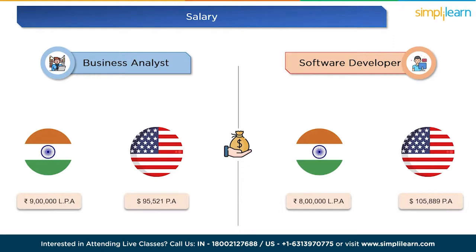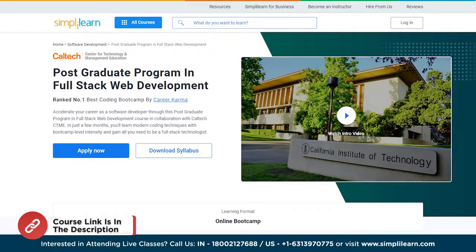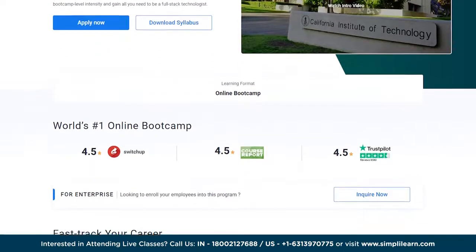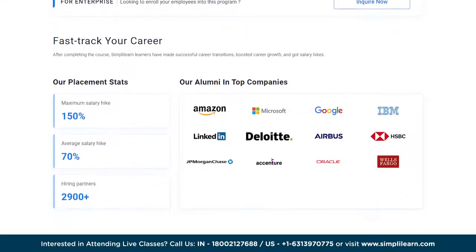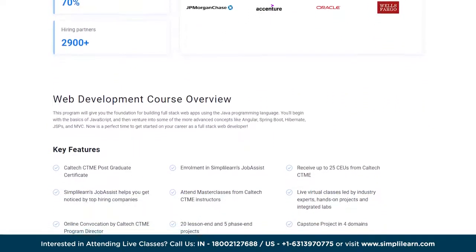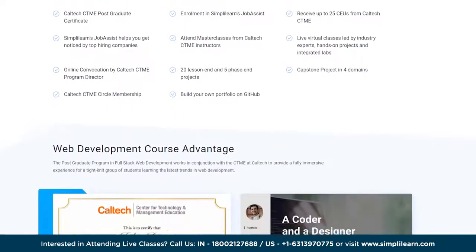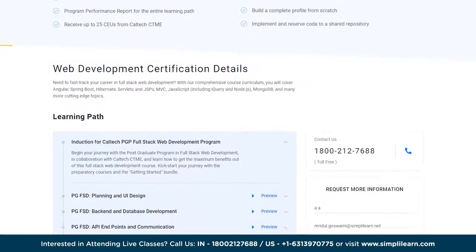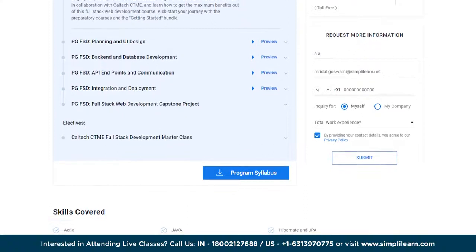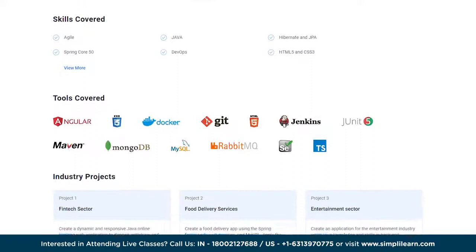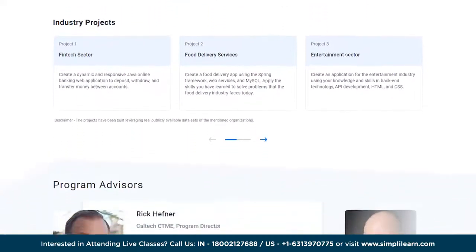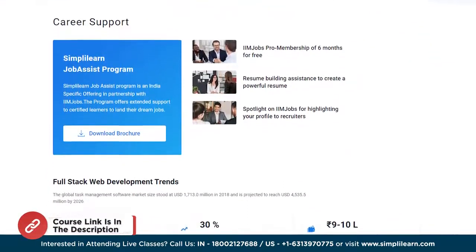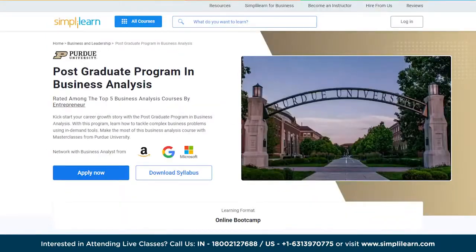If you want to master software development, Simplilearn's postgraduate program in full stack in collaboration with Caltech CTME can help you accelerate your career as a software developer. You'll learn modern coding techniques with bootcamp-level intensity and gain everything you need to be a full stack technologist. The program covers building full stack web apps using Java, starting with basics of Java and JavaScript, then advancing to concepts like Angular, Spring Boot, Hibernate, JSPs, and MVC. It includes a Caltech CTME postgraduate certificate, master classes from Caltech CTME instructors, and Simplilearn's job assist to help you get noticed by top hiring companies.